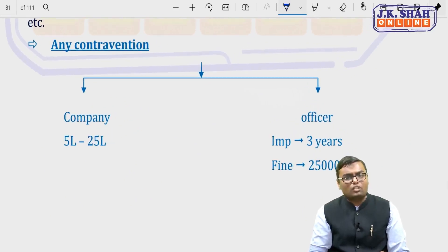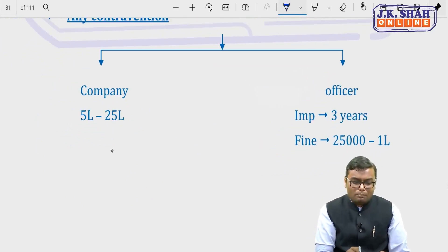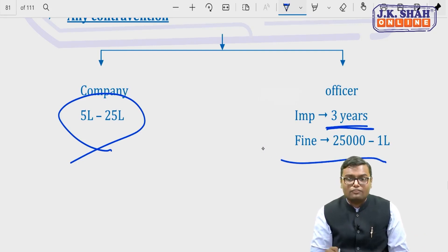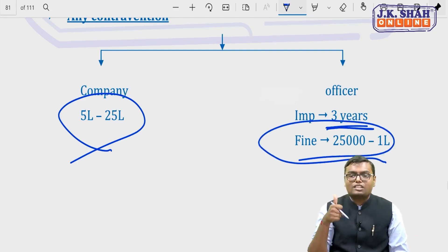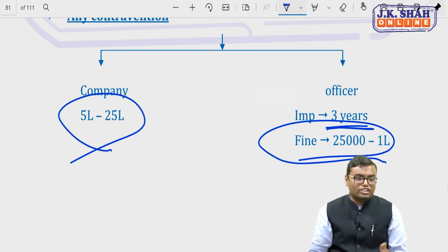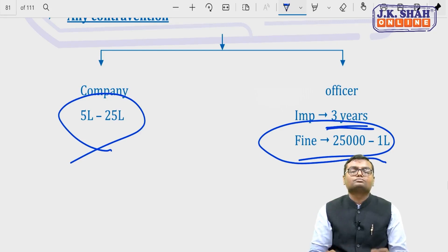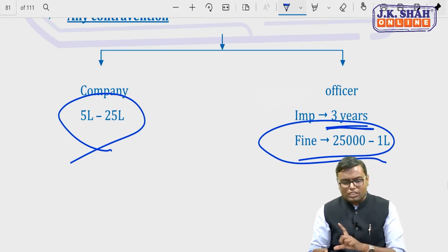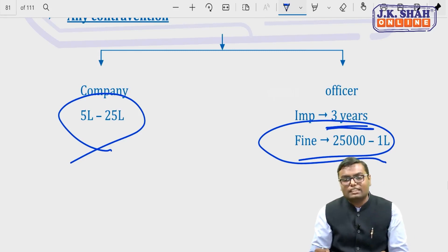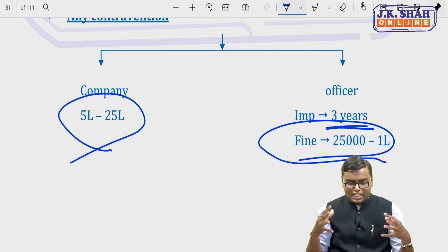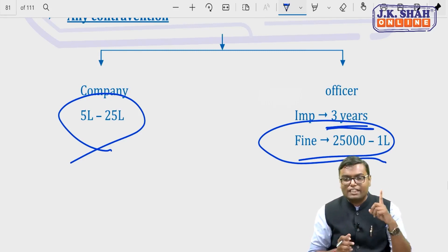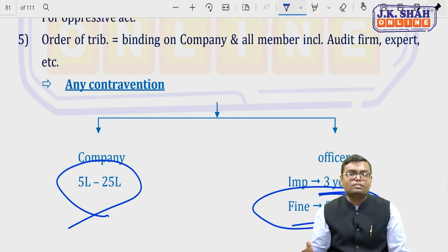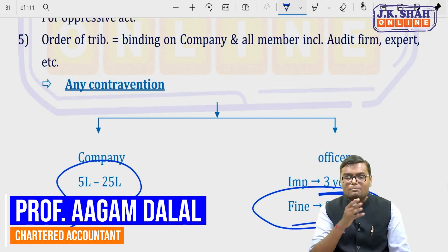If there is any contravention of section 245, the company faces a penalty of Rs. 5 lakh to Rs. 25 lakh, and officers can face imprisonment of up to 3 years along with a fine of Rs. 25,000 to Rs. 1 lakh. To summarize: section 241 — when to apply to tribunal for oppression and mismanagement; section 242 — powers of the tribunal; section 243 — no compensation if agreement is cancelled by tribunal order; section 244 — minimum number of members required to apply; section 245 — class action to restrain the company, combining all similar complaints under one lead applicant.